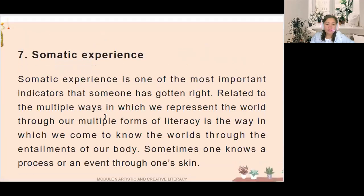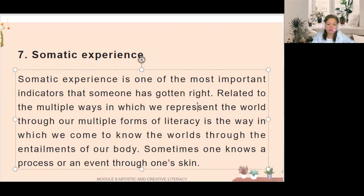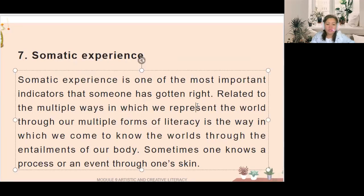The seventh benefit is the somatic experience — one of the most important indicators that someone has gotten something right. Related to the multiple ways in which we represent the world through multiple forms of literacy, it is the way in which we come to know the world through the entailments of our body. Sometimes one knows a process or an event through one's skin.